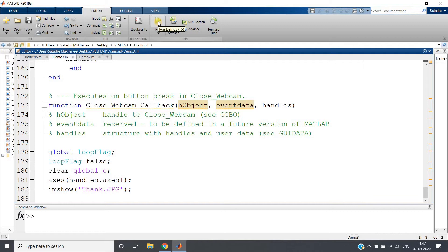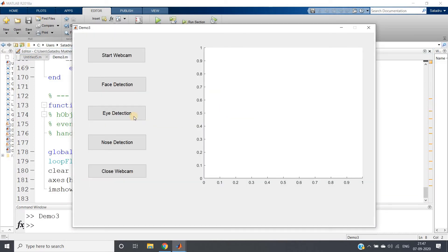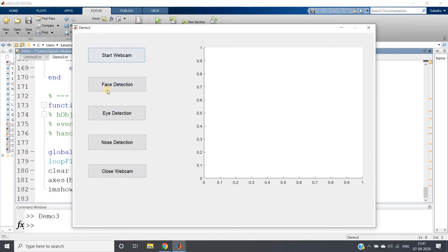Let me run the code and show you the demonstration. Here is our GUI with these buttons: 'Start Webcam' to start the webcam, 'Face Detection' for detecting the face, then eye detection, nose detection, and 'Close Webcam' to close it. When a user closes the webcam, a 'Thank You' message is shown in the window, indicating the project is thanking the user.